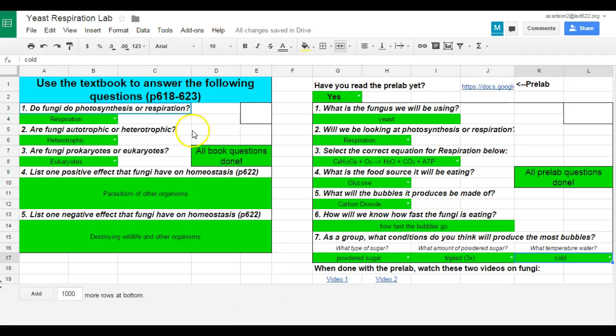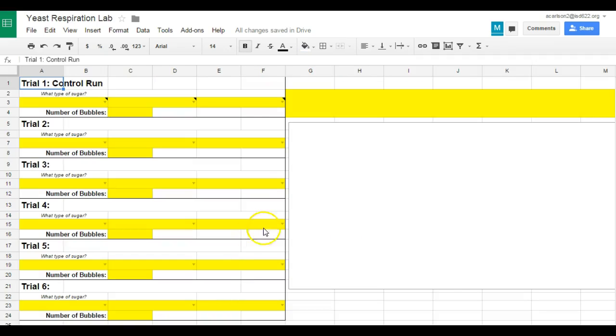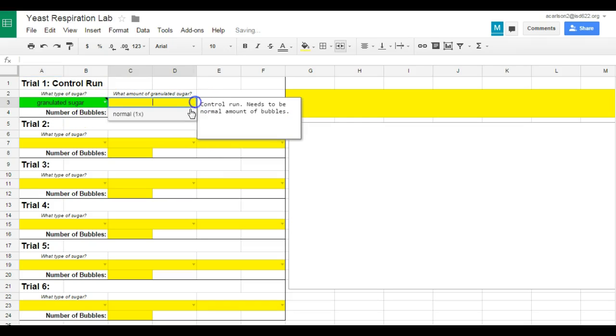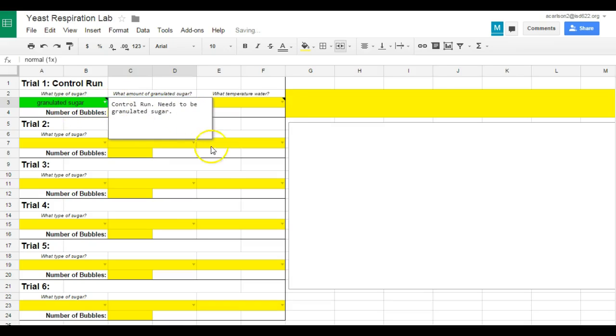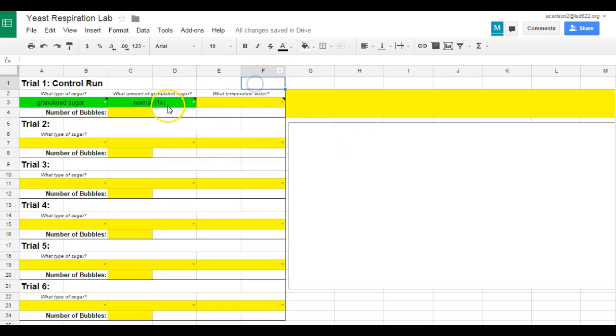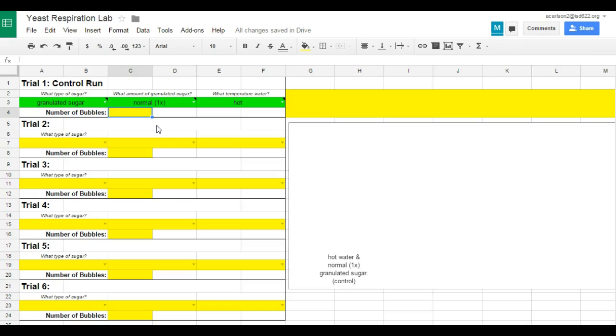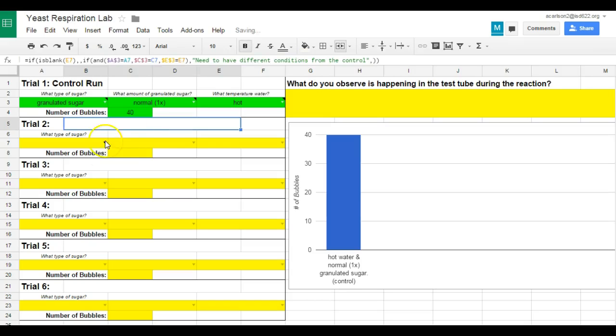Now at the bottom down here, it's hard to see. I have another tab open for trials. And here's where they're going to enter data. Now in this first one here, it's a control run, so I'm only going to give them the options that they need to have for the control run. Granulated sugar, normal amount, and hot water. Then they're going to enter bubbles. And I'm just going to make up some numbers here just to show you how this is going to work.